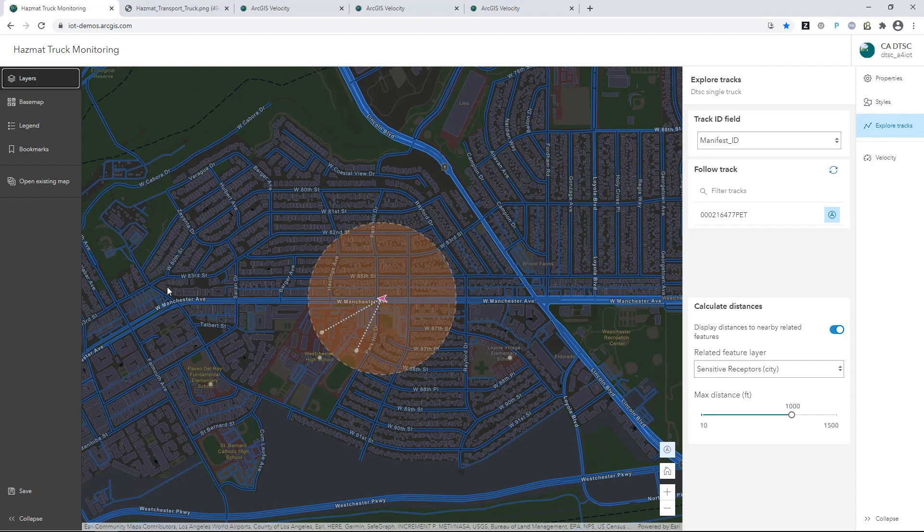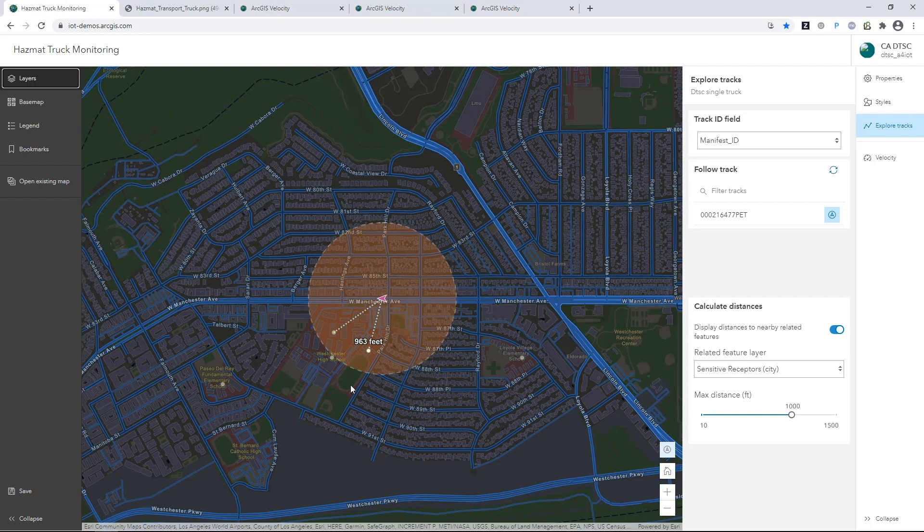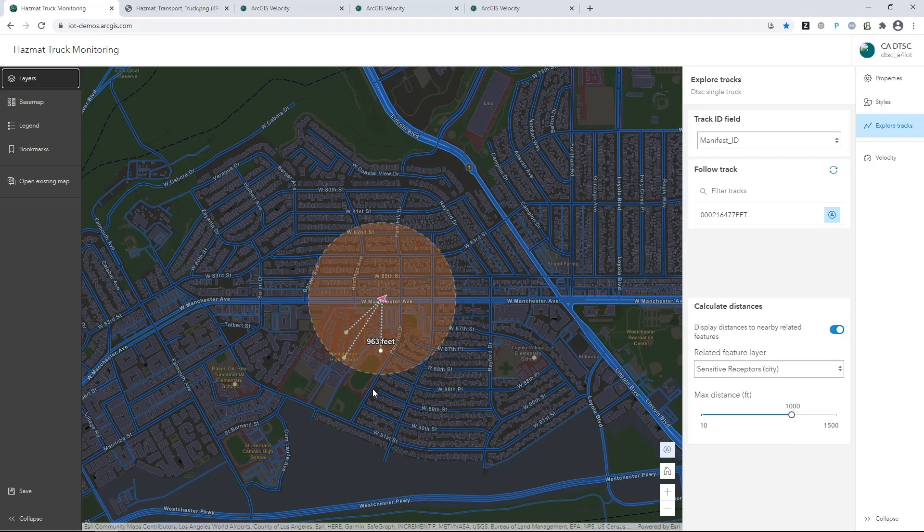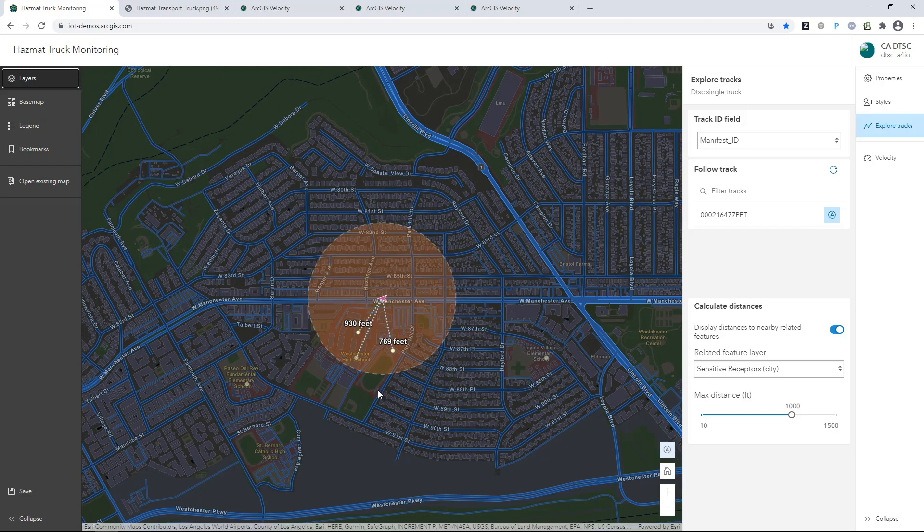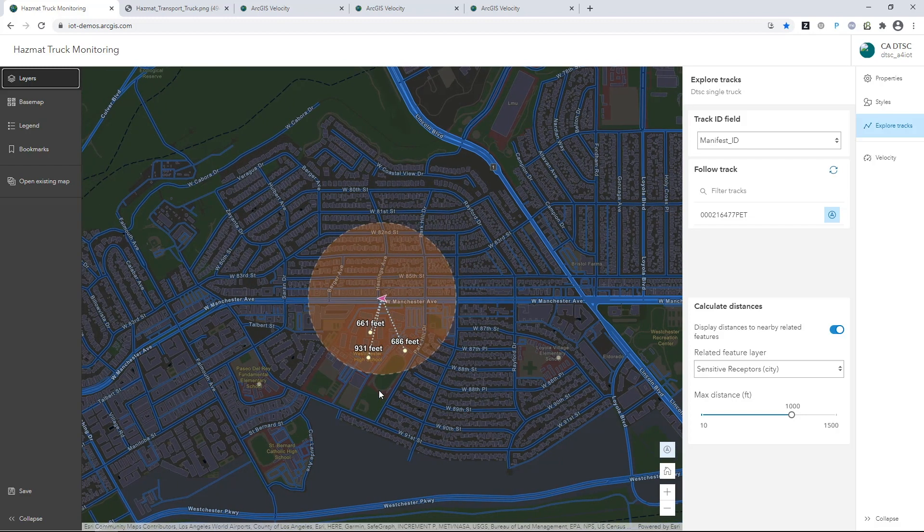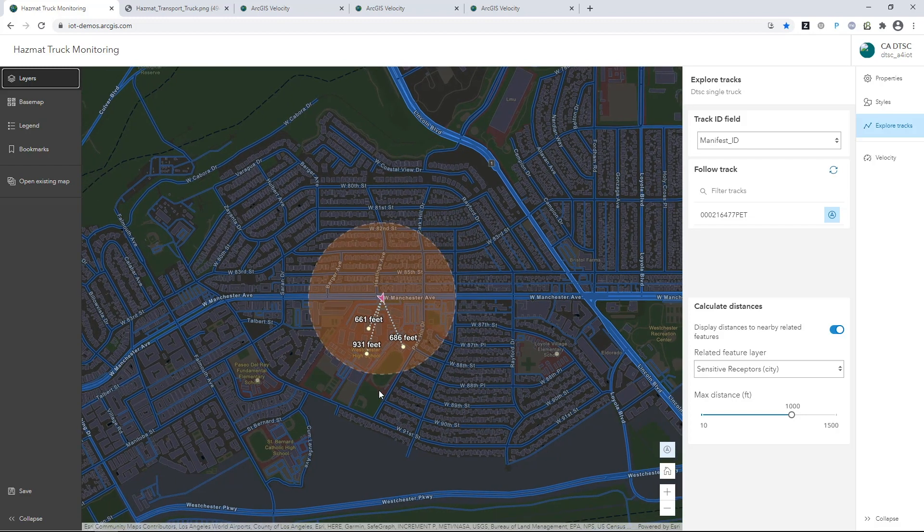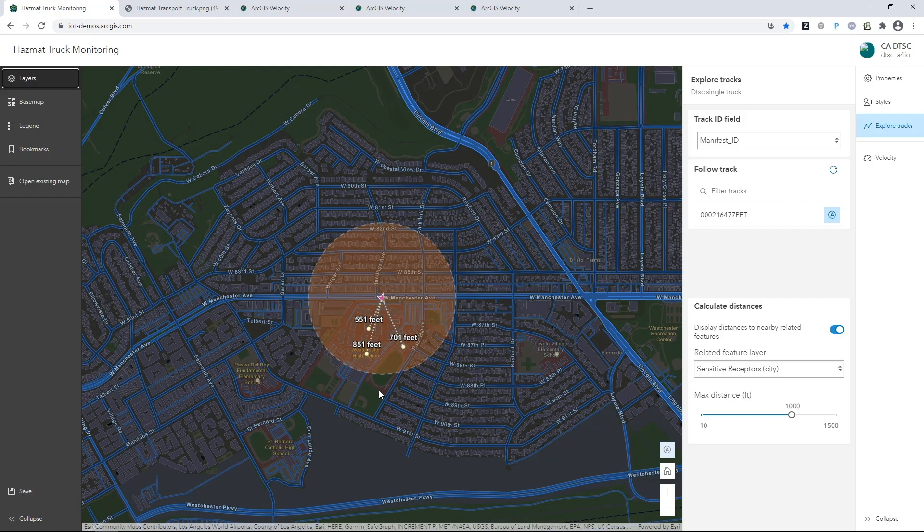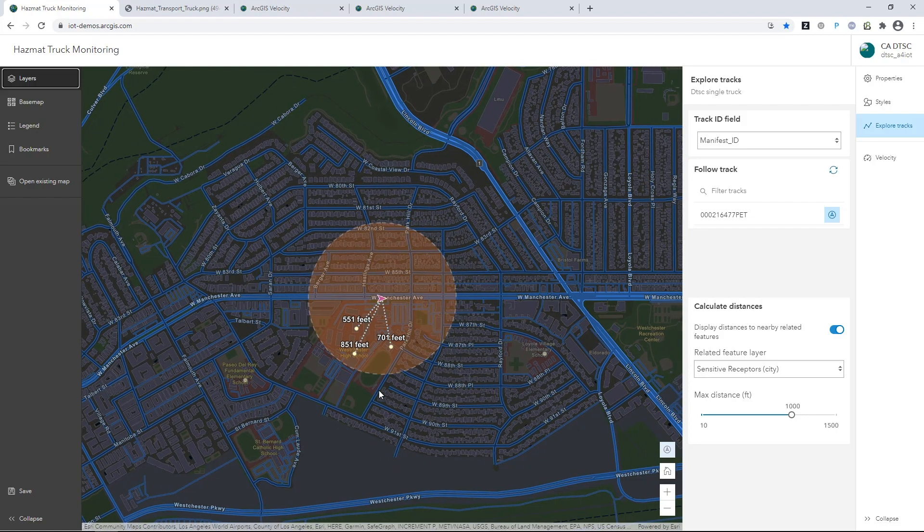On every one of those thousands of real-time truck observations, the analytic is doing what you're seeing here. Searching for schools and hospitals in a given radius, enriching the truck position with the distance, and pushing out an alert if the truck is too close.